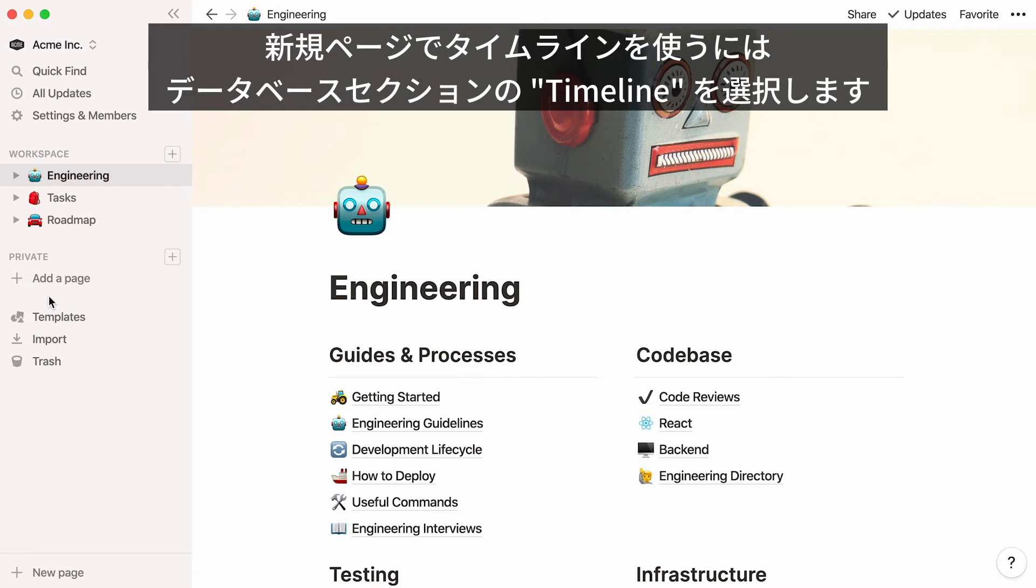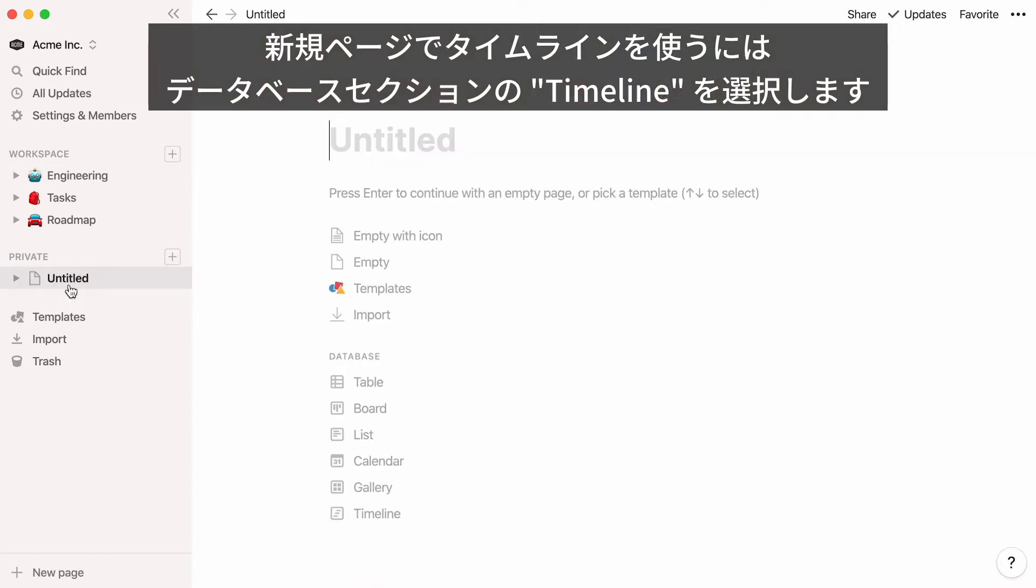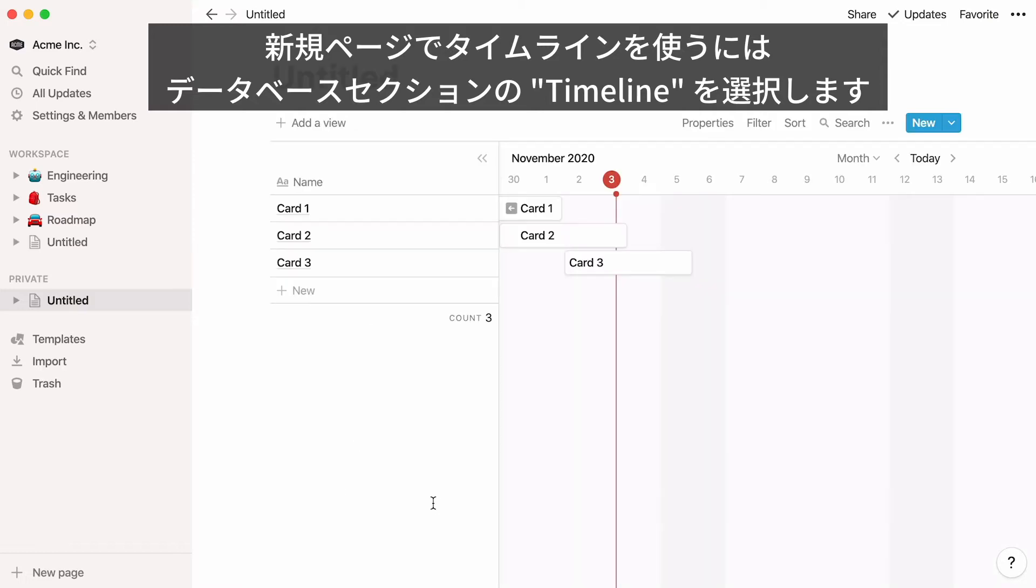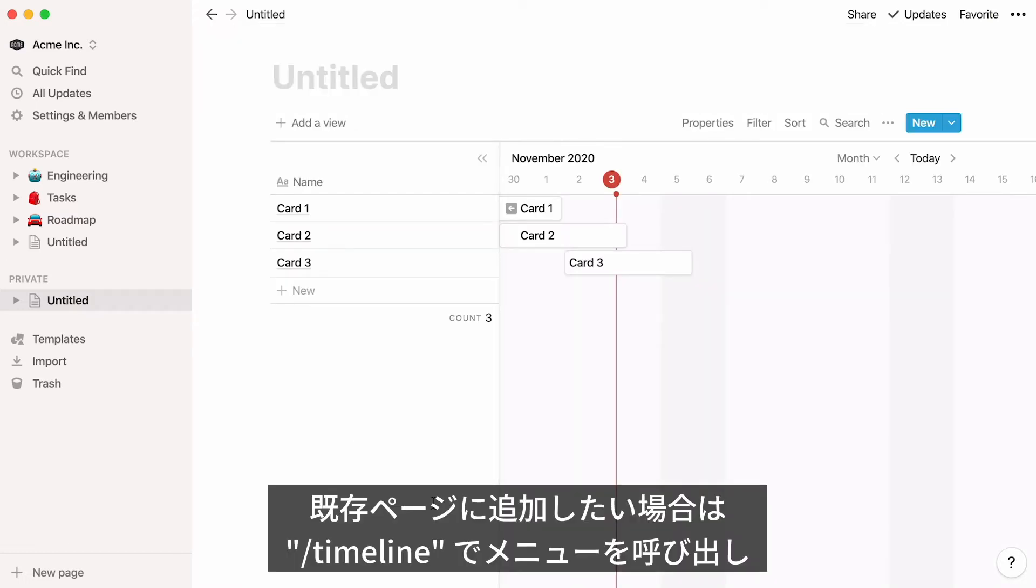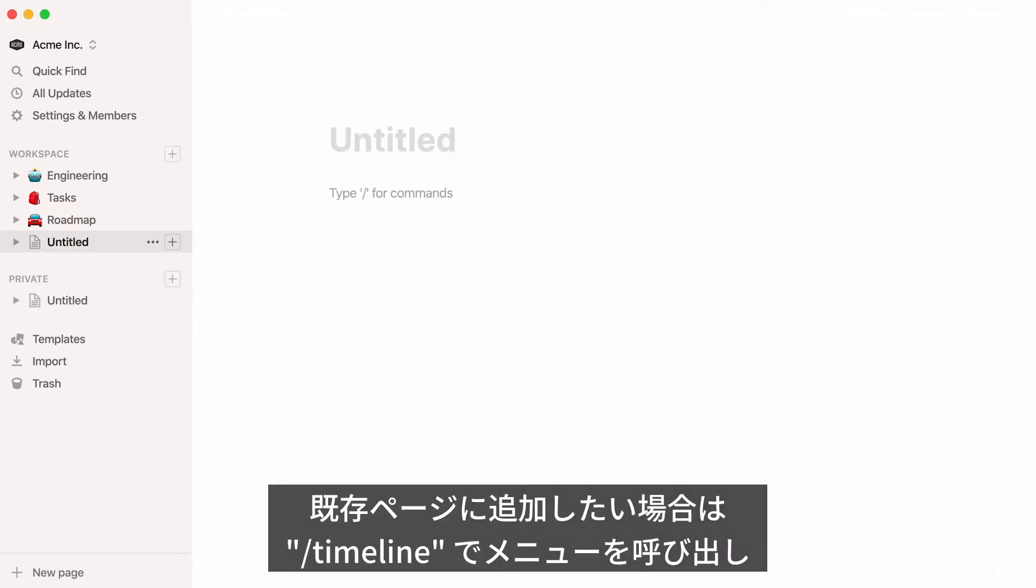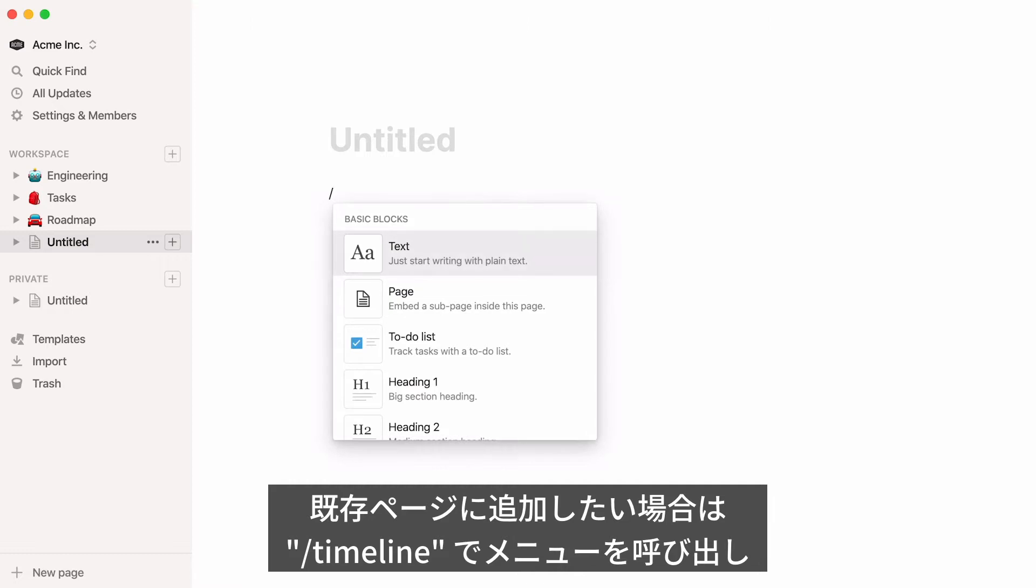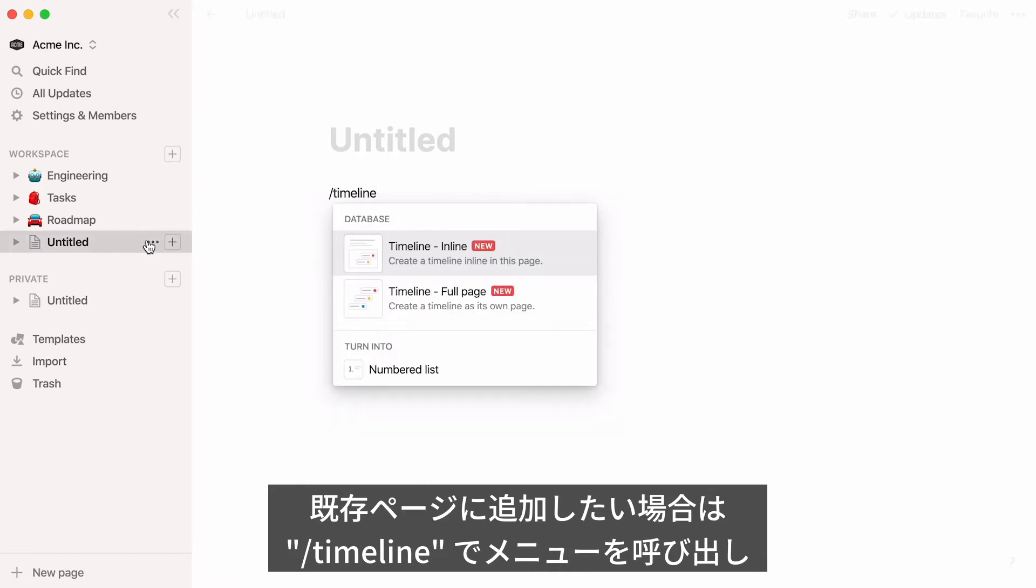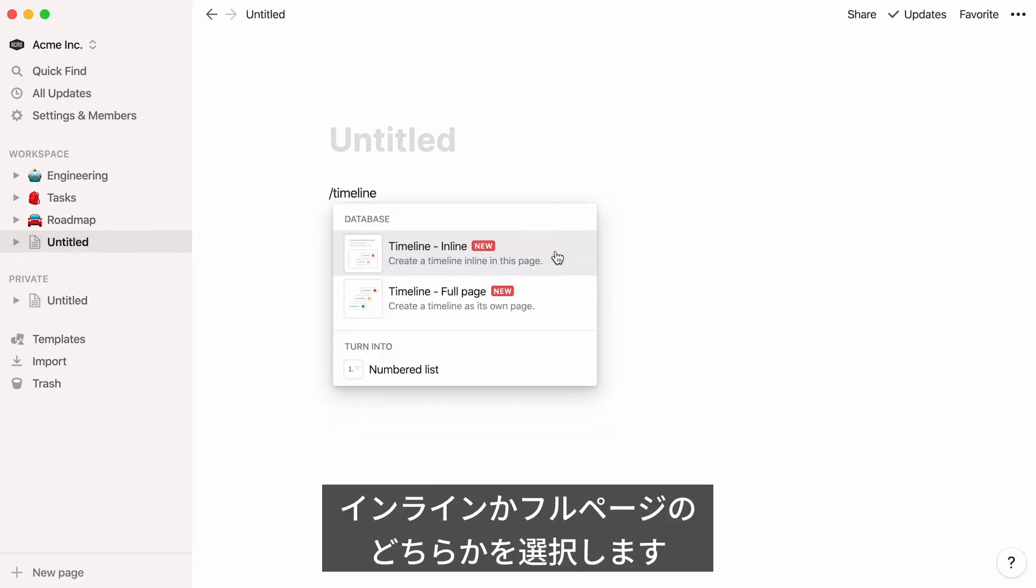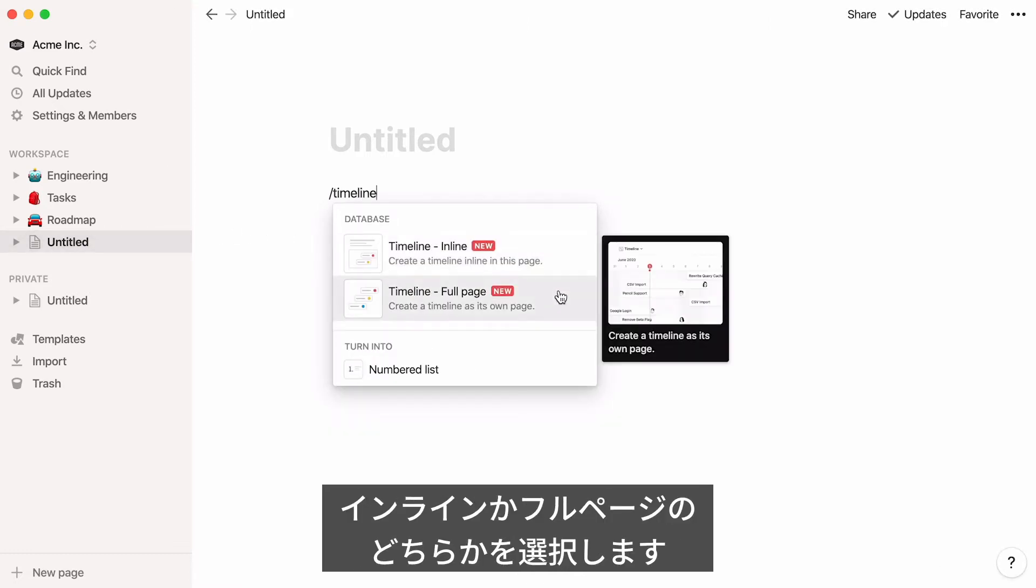To add a new database with a timeline view, click on Add a page in the sidebar, then select Timeline in the Database section. If you want to add a timeline to an already existing page, hit the forward slash key in the page, type Timeline, and click on Inline or Full Page, depending on how you want your timeline displayed.